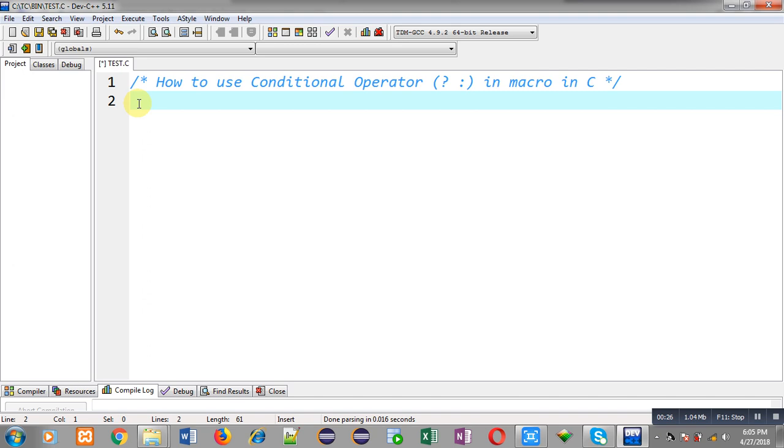Now I am going to implement a code in front of you which will demonstrate how you can use conditional operator in macros in C.